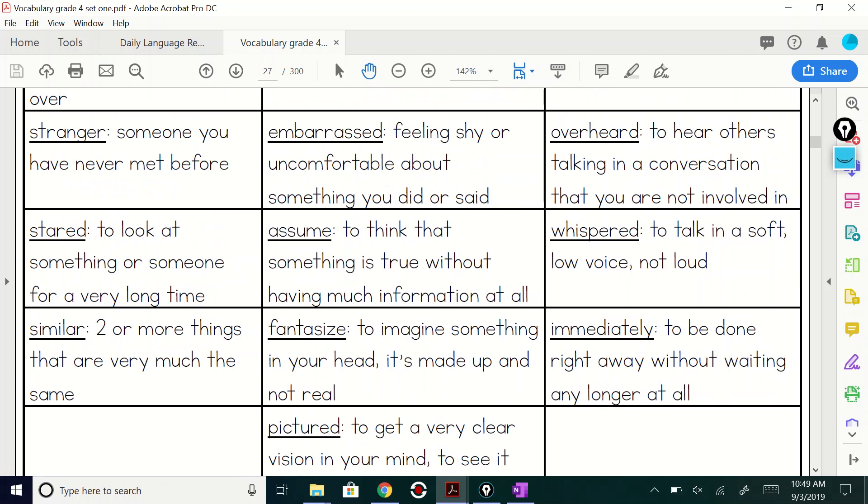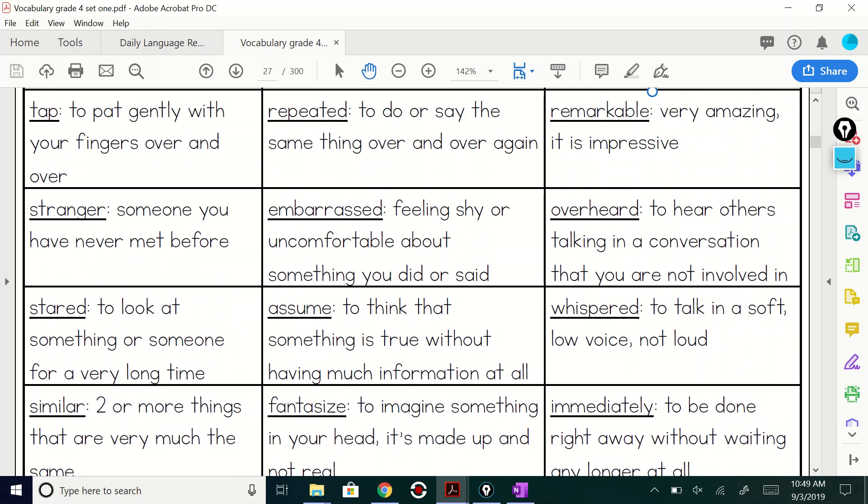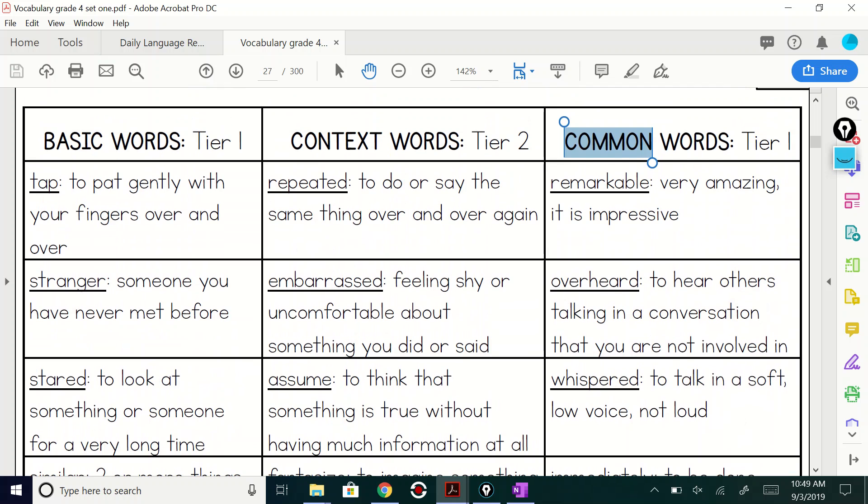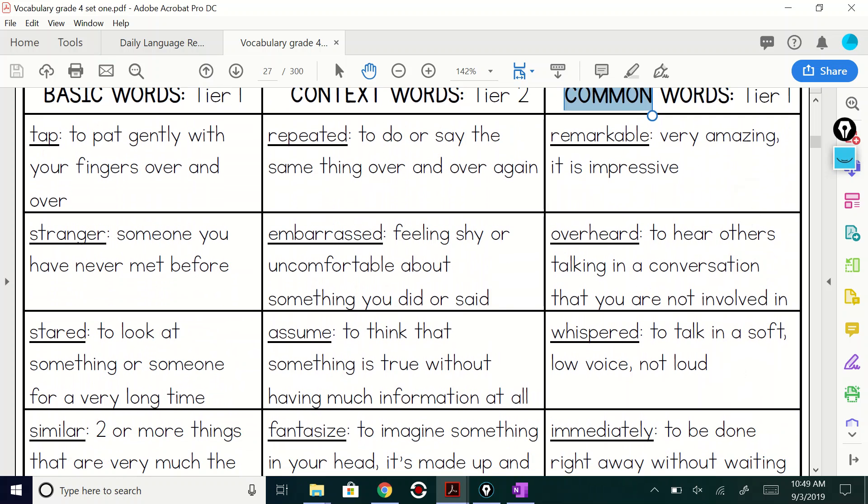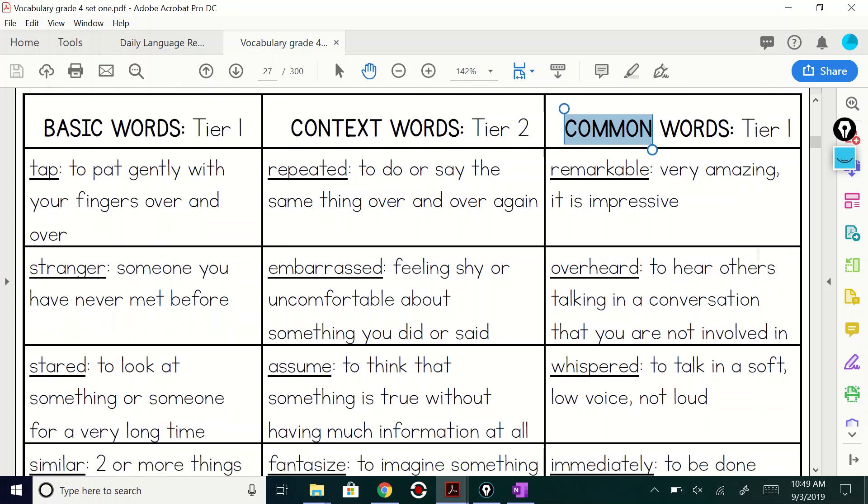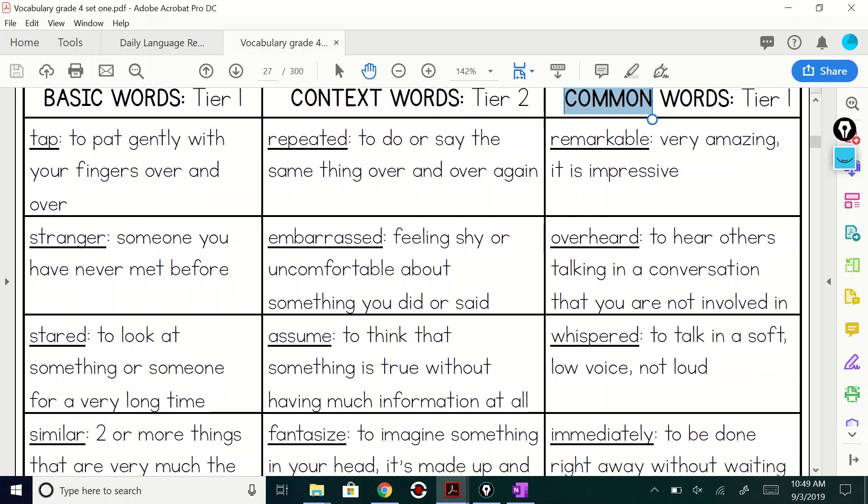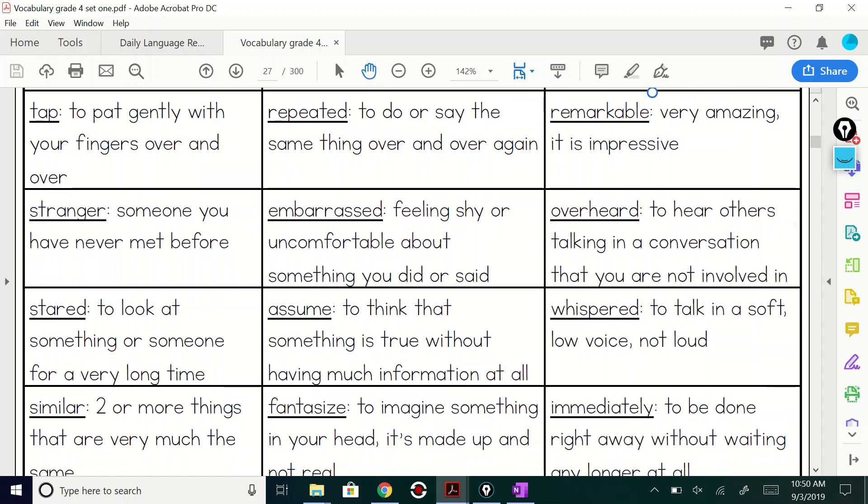So we have similar, stared, stranger, and tap for our basic words. How about our context words? Words that we have to read in the paragraph or in a sentence to really get a grasp on, right? So here we go.